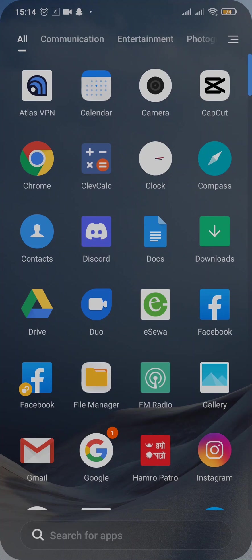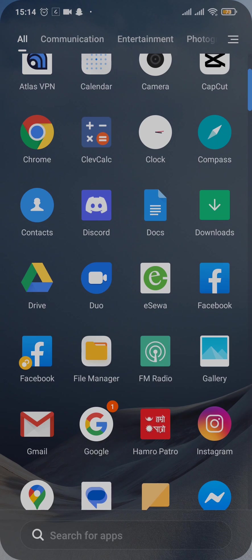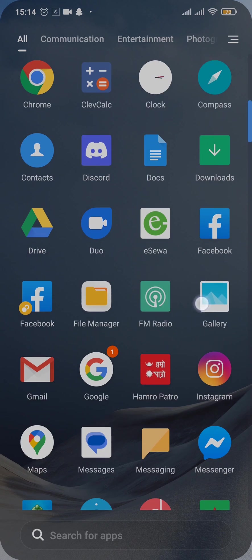Hi everyone, welcome back to our channel TechTube. In today's tutorial video I am quickly going to show you how to clear app data on any Android phone. Clearing app data of any application on Android is pretty much the same.